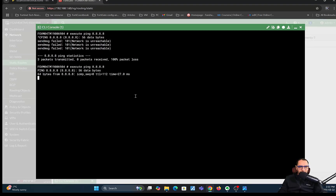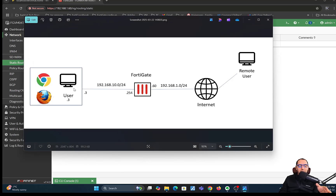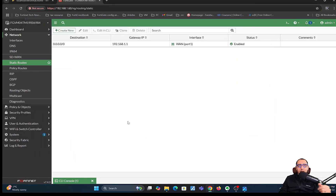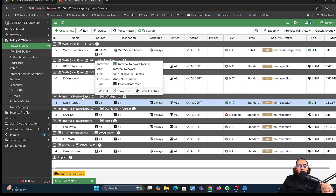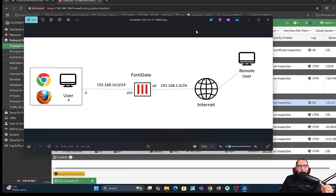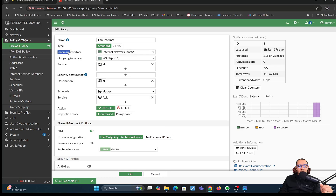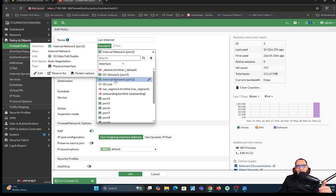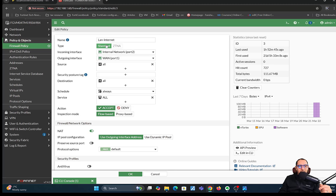Now I should be able to have internet connectivity on the FortiGate. To allow users behind the FortiGate to have internet access, we'll need to configure a policy. We have a policy already set up — I'll go through it. This policy is LAN to internet. The internal interface on the FortiGate is port 2, with IP address 192.168.10.254. In this policy, the incoming interface is internal network port 2, and the outgoing interface is your WAN interface. It's a standard policy.